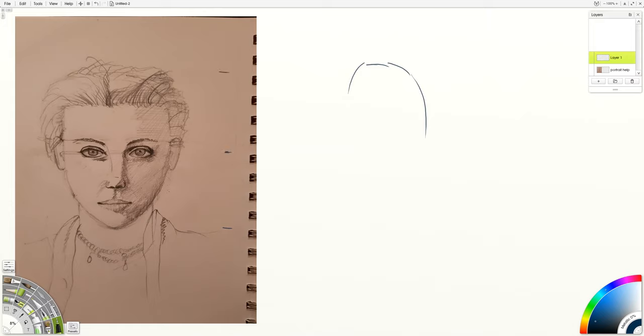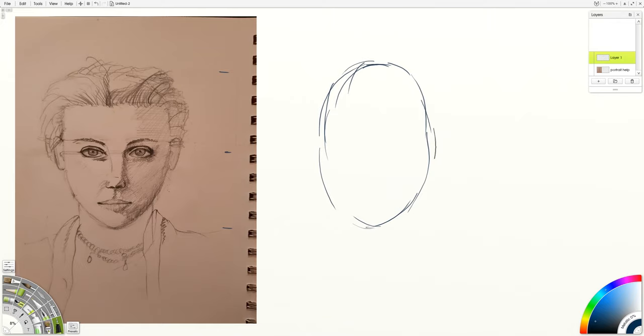So one of the things that I like to do is begin with very general forms. And I say forms as opposed to shape, and that's because when I draw something that looks like a shape, I'm thinking of it as a dimensional object. I'm already thinking of this as kind of like an eggy form, something that projects out in space.